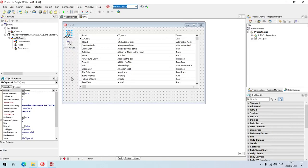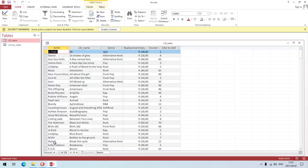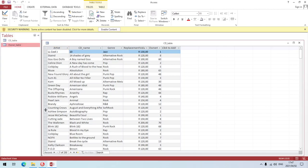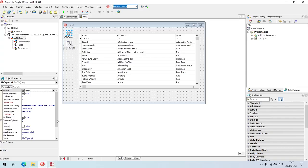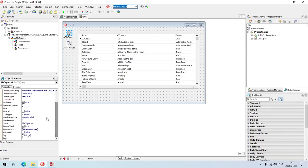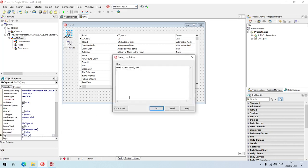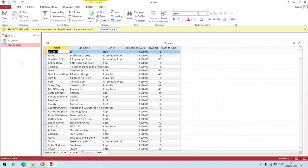If I want to change it so that it will display all the information from the owner table, I must go back to my ADO query, go to the SQL property, and I'm going to change only the table name. I don't want to display everything from the CD table anymore; I want to display everything from the owner table.